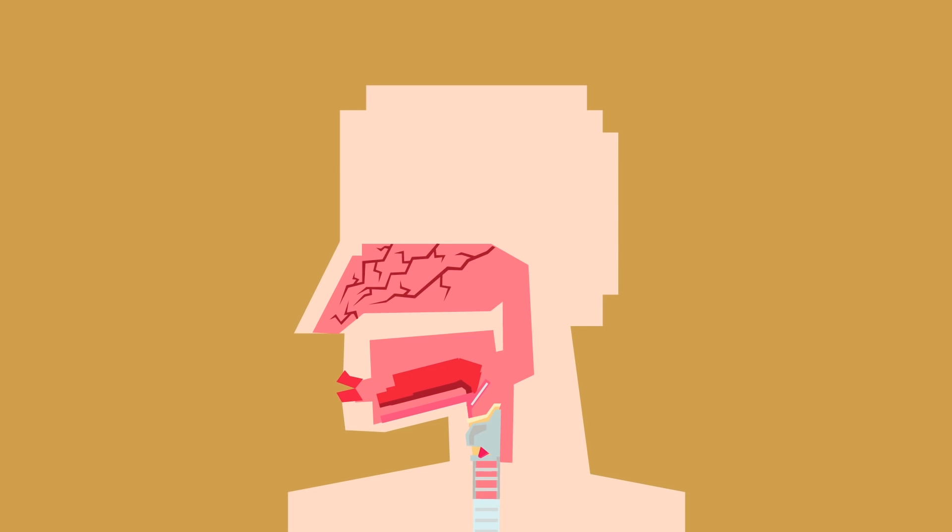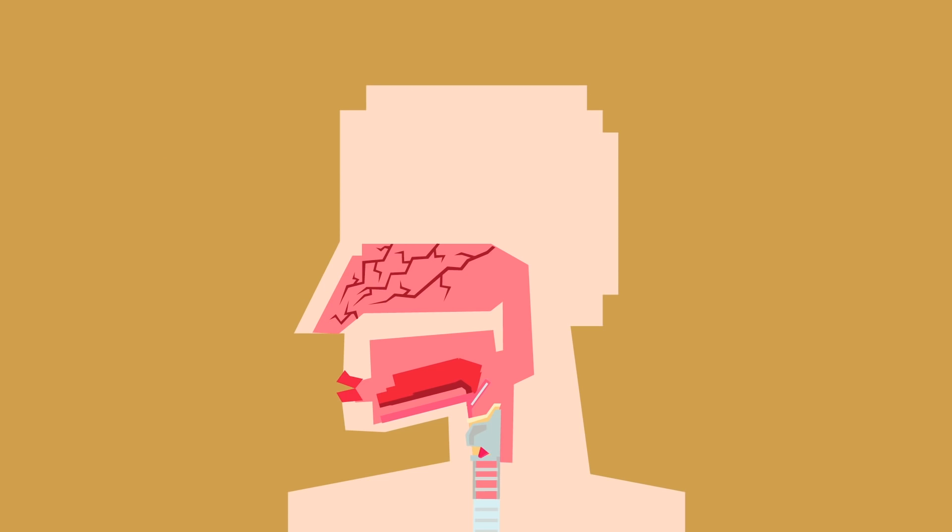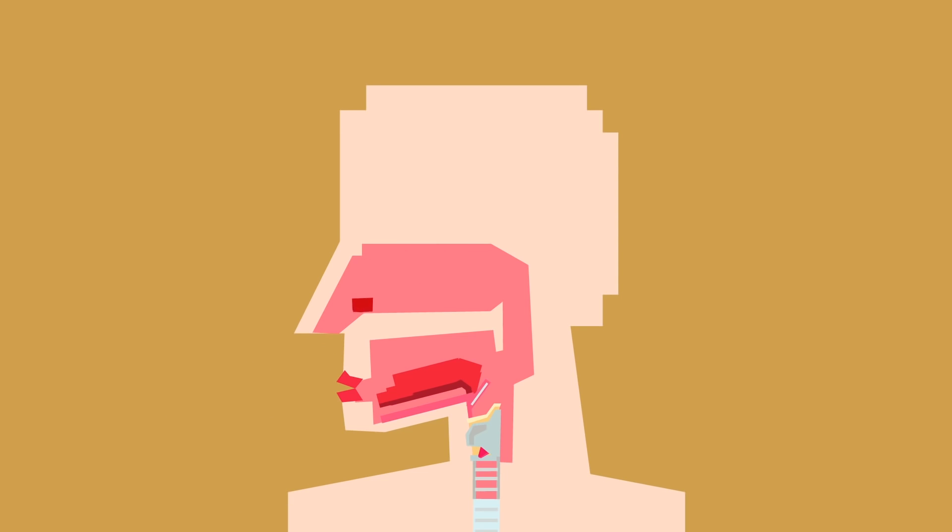Anyway, in the nasal septum is an area called the Kieselbach plexus, where four different arteries come together to form a network of blood vessels. So when this area is irritated by either a vigorous blow or a roaming finger, some of the blood vessels may break. And then you get blood running down your face and possibly the back of your throat.